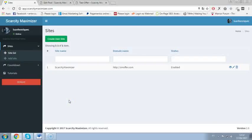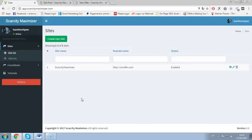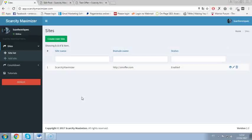Hey folks, it's Luan here and on this video I will show you a full demo of Scarcity Maximizer and show how this will help you to boost your sales, improve conversions and net more profits using the power of scarcity.